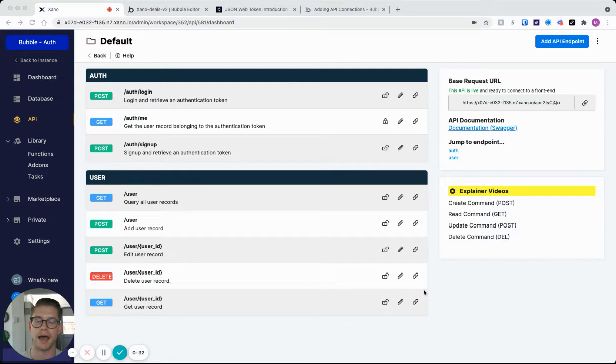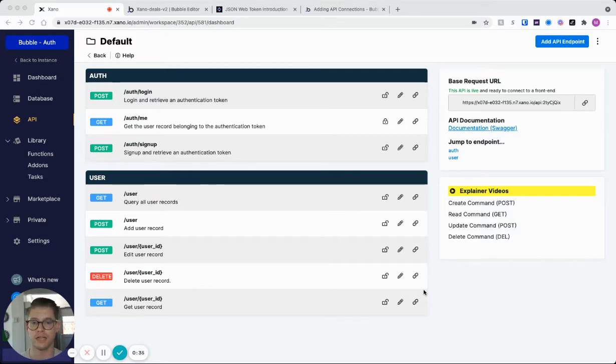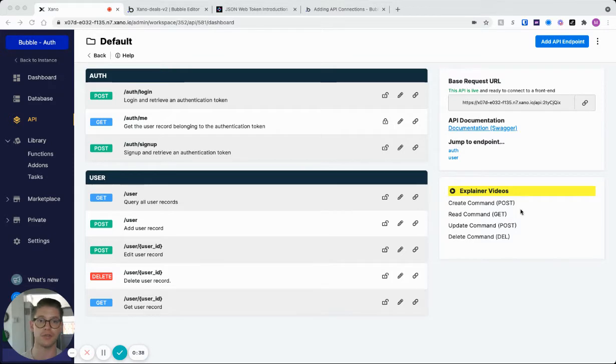Additionally, Xano passes that token in the header. So with that in mind, let's go ahead and look at a couple things.